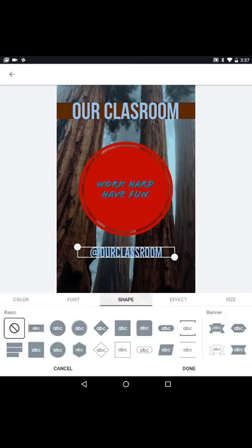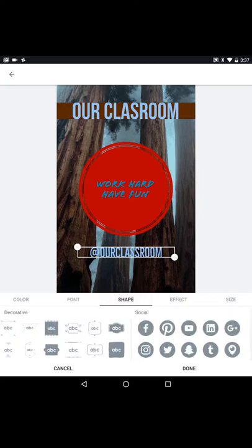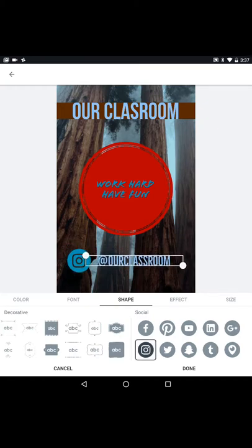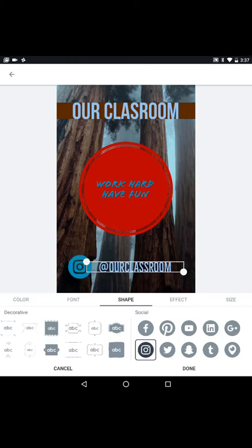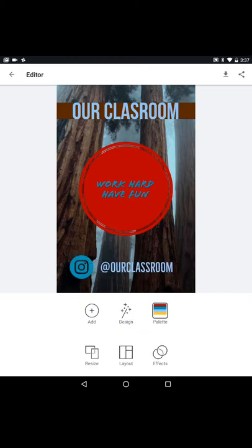If you go back shapes you'll notice that there are social media icons that you can use like YouTube channels, Twitter. We'll throw Instagram on there. And I'm going to put that in the middle. There you go.